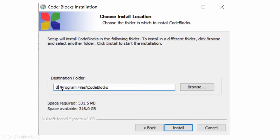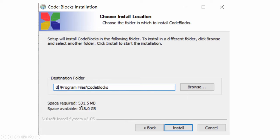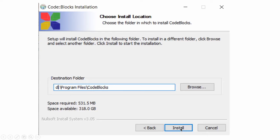Now destination folder you have to select. I will select d drive. By default you will get c drive. So I have selected here d drive and then program files and then code blocks. Space required is 531.5 MB. It is very light. Just click on install.